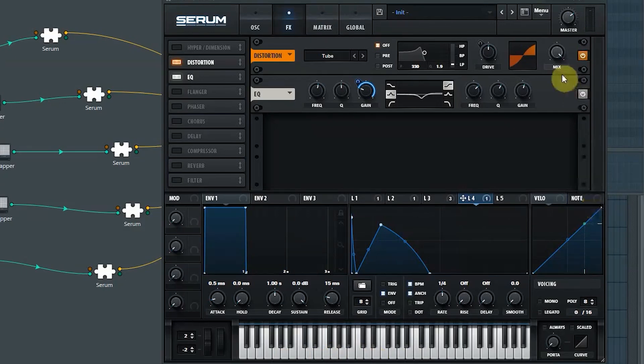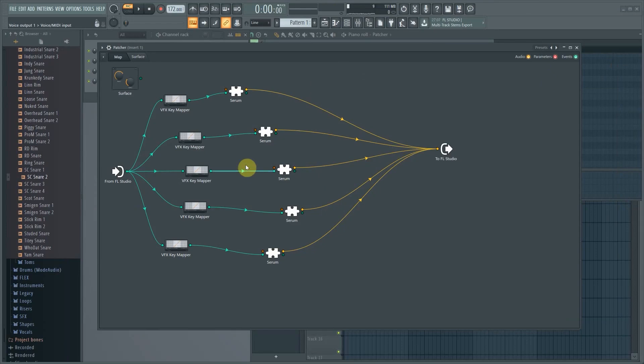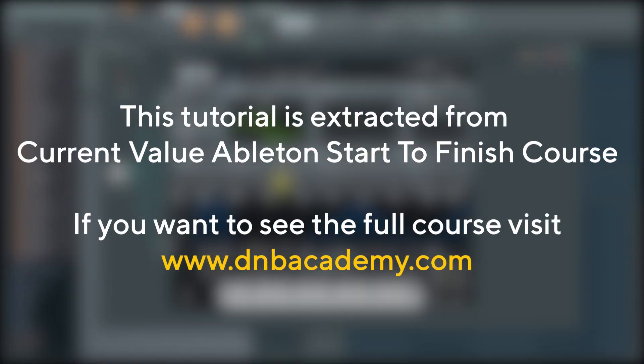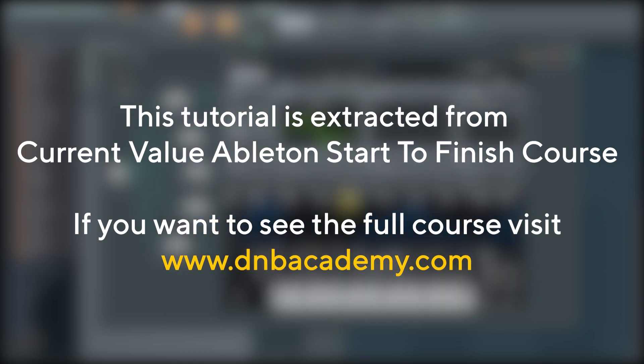Nice. Okay. So kick and snare. Then we've got the first hi-hat. Hi-hat is a very simple sound.